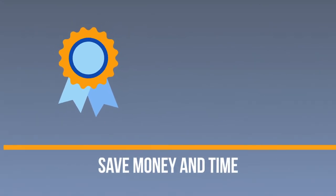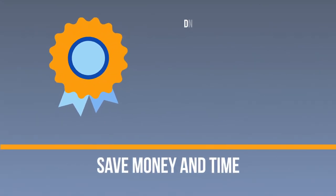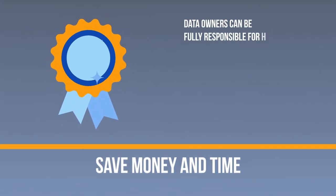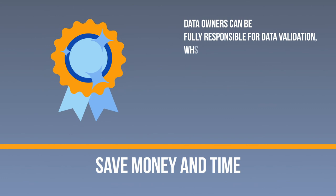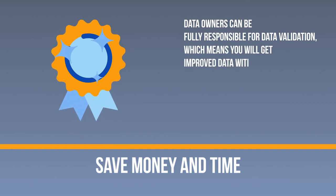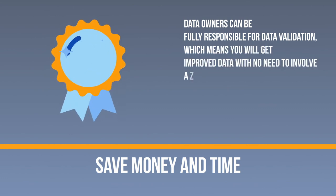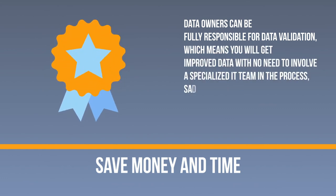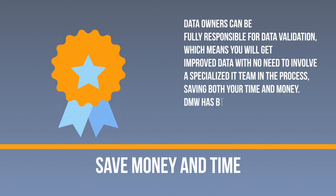Save money and time. Data owners can be fully responsible for data validation, which means you will get improved data with no need to involve a specialized IT team in the process, saving both your time and money.